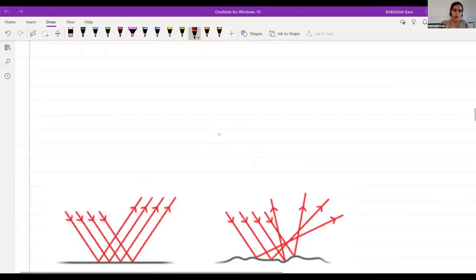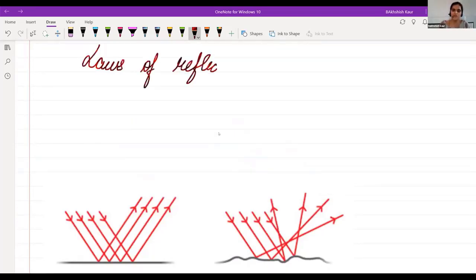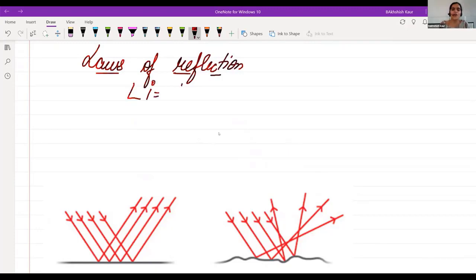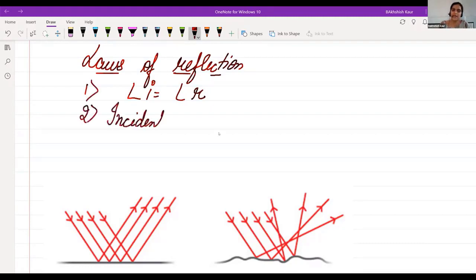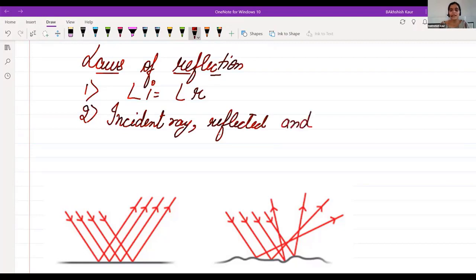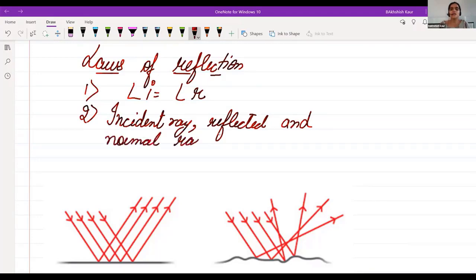Now, the laws of reflection — there are two laws. First: the angle of incidence is always equal to the angle of reflection. Second: the incident ray, the reflected ray, and the normal ray all lie on the same plane.